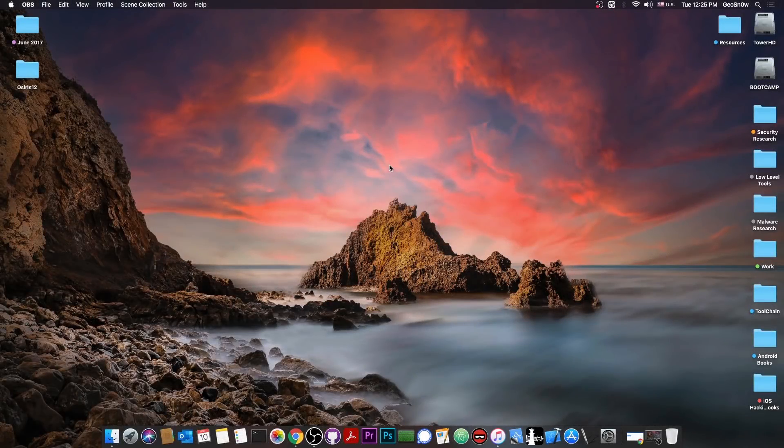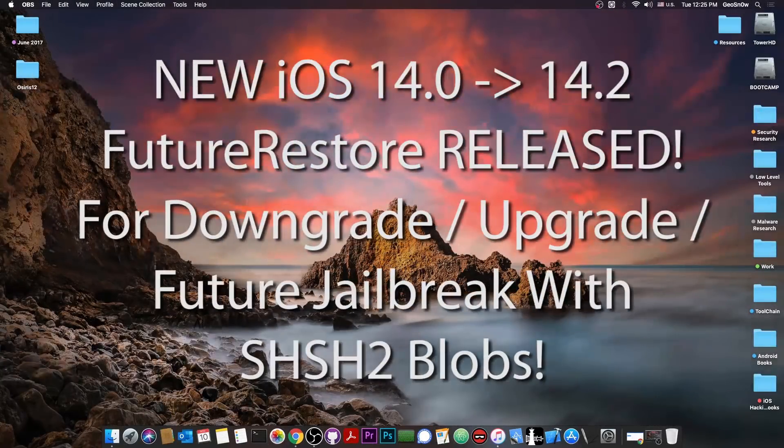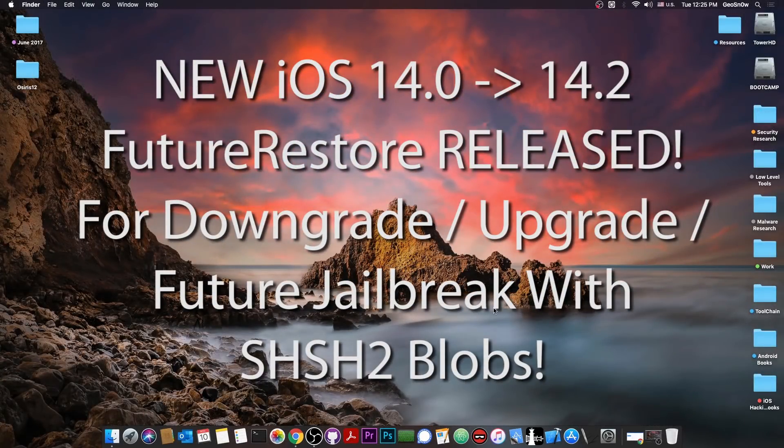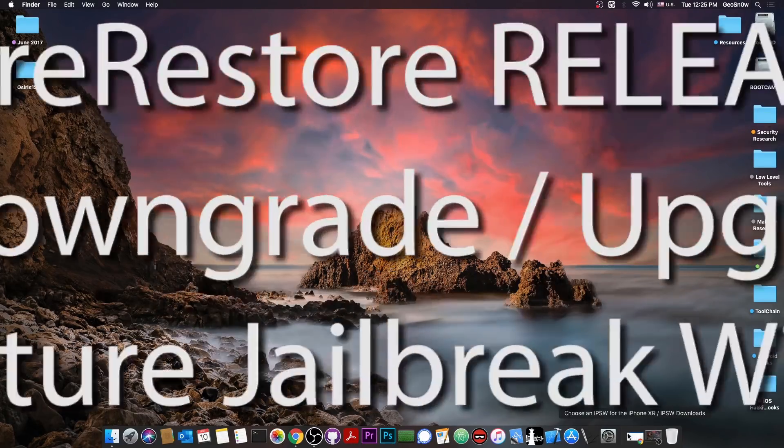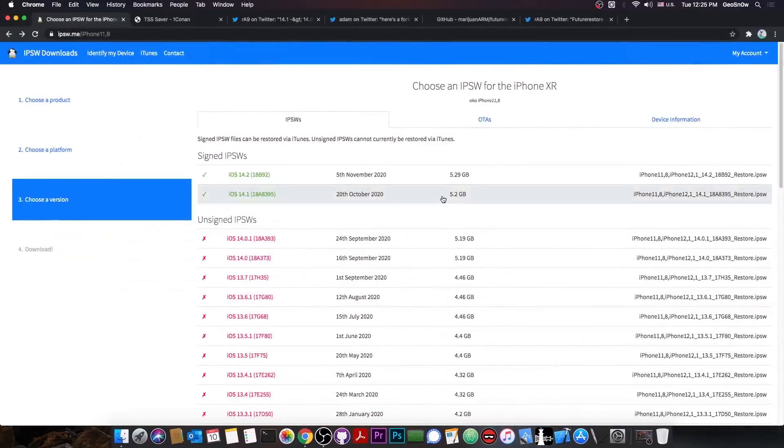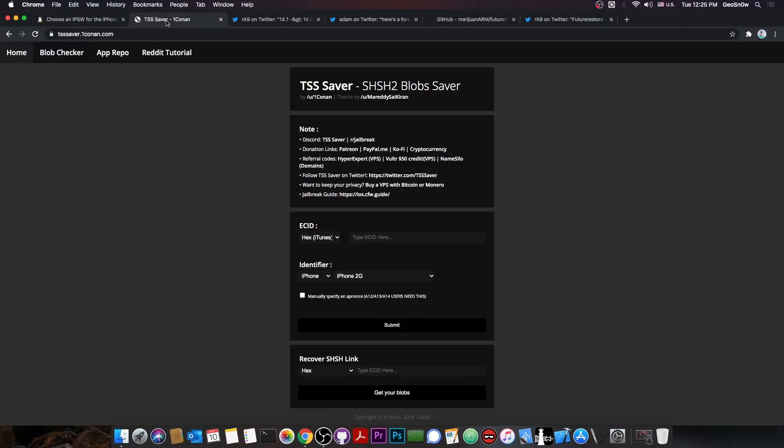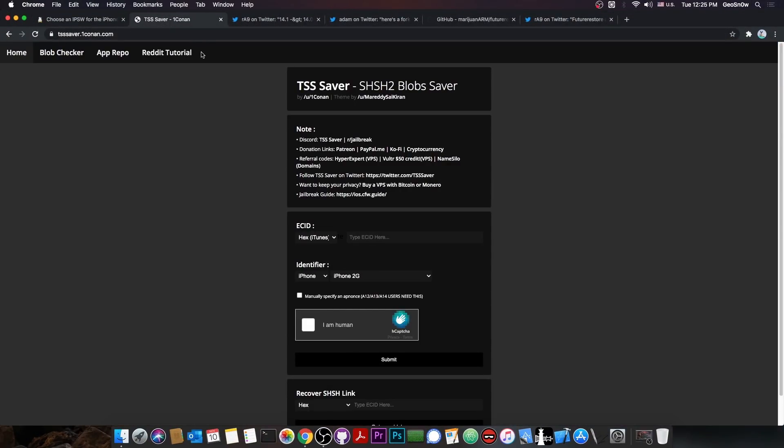What's going on YouTube? GeosNorite here. So in today's video we're going to talk about a new Future Restore, which is basically the tool we use to downgrade with the saved SHSH blobs that we saved with either TSS Saver or with various tweaks.